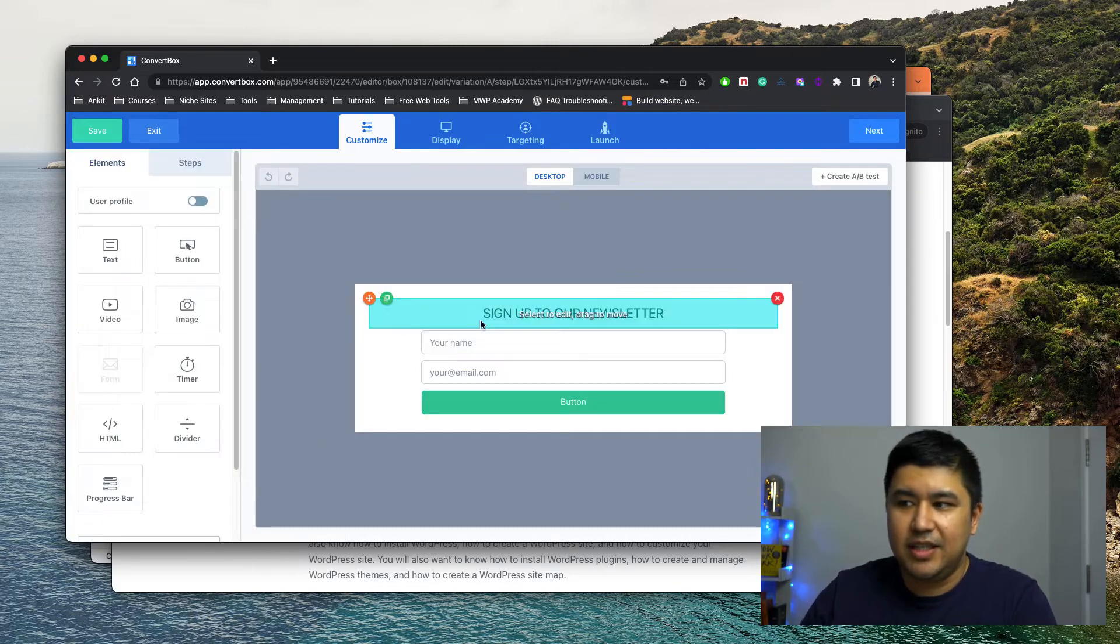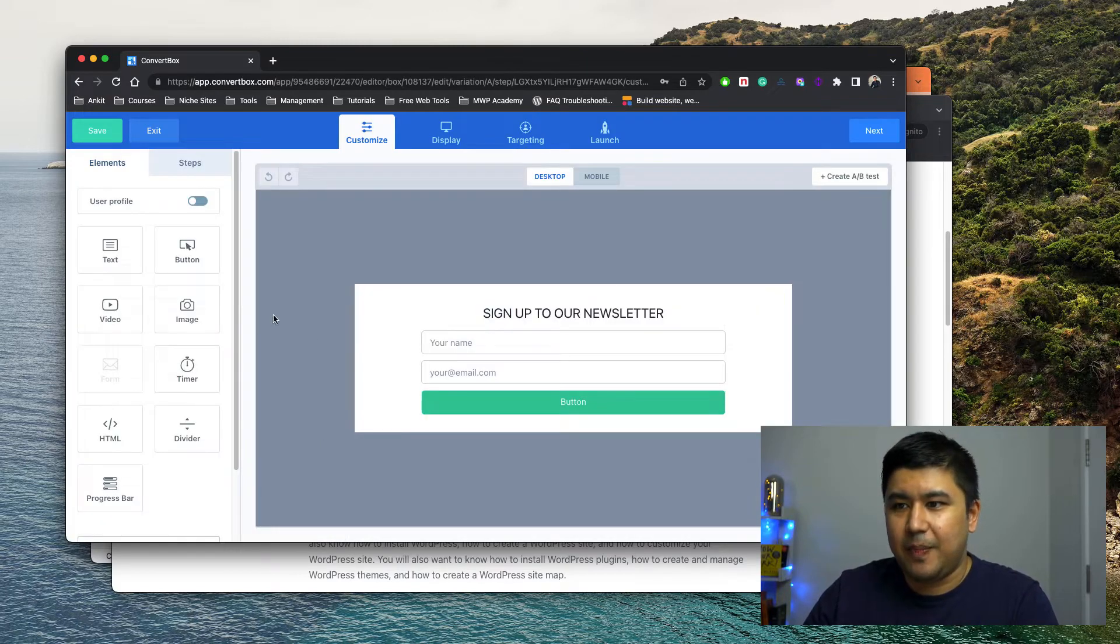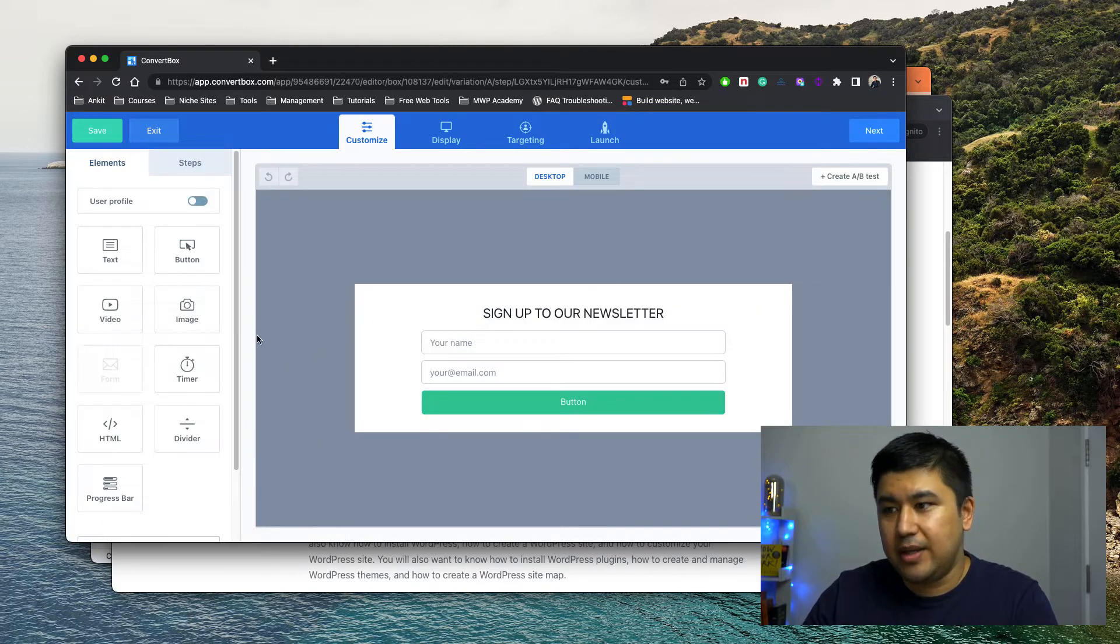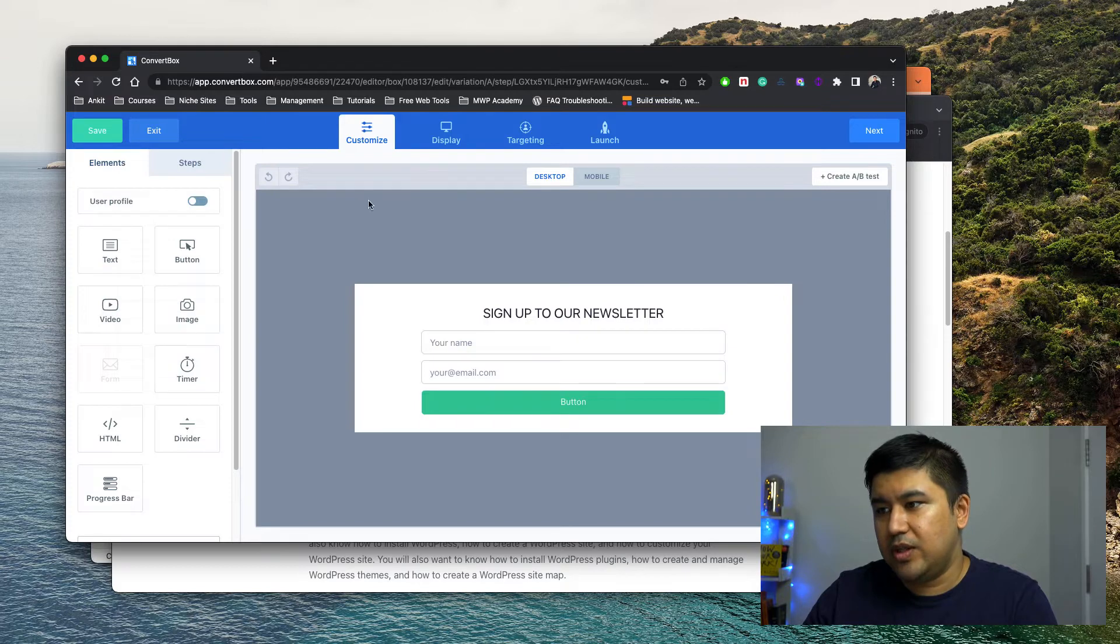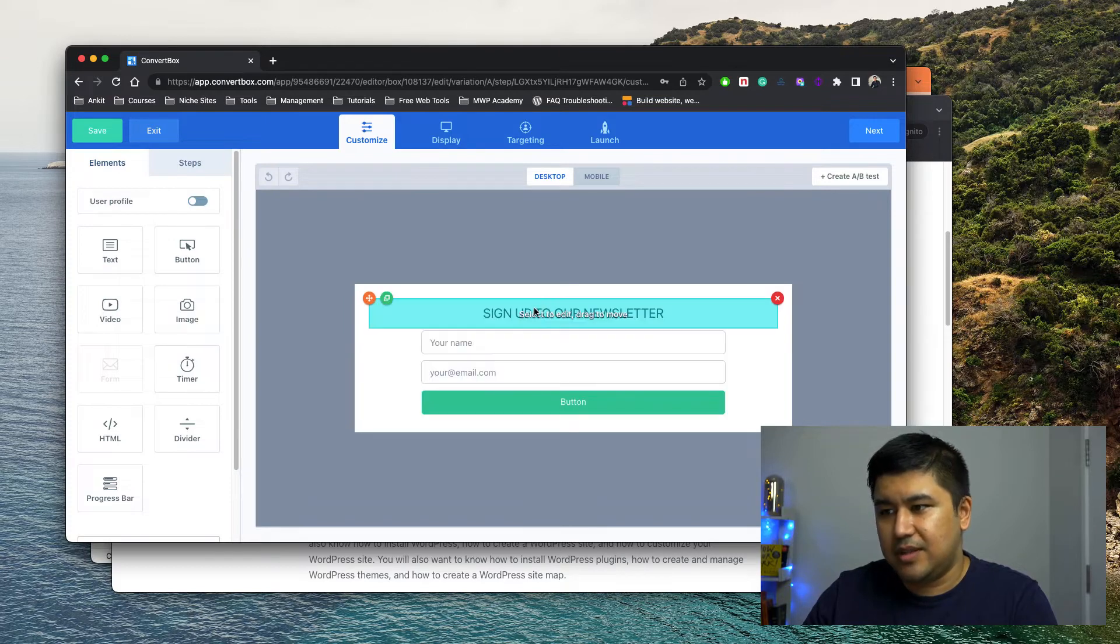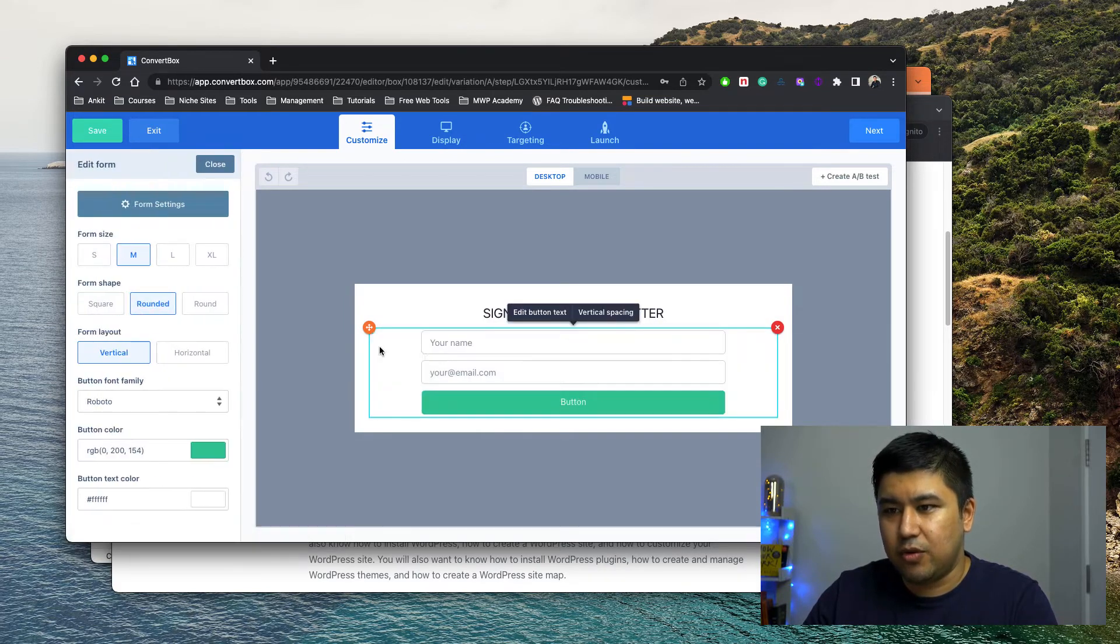It's basically a form, right? A form with a text and a form field, right? So form field.